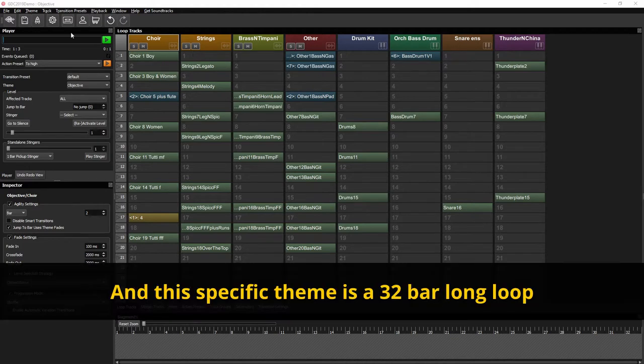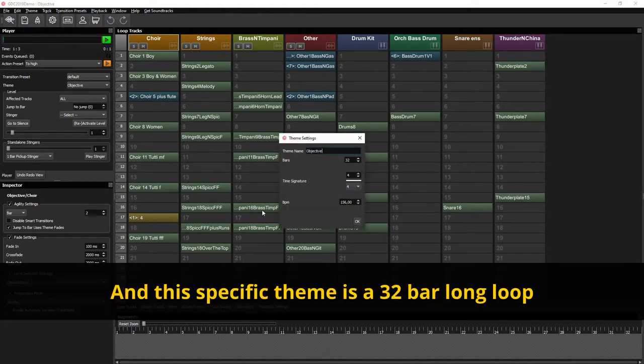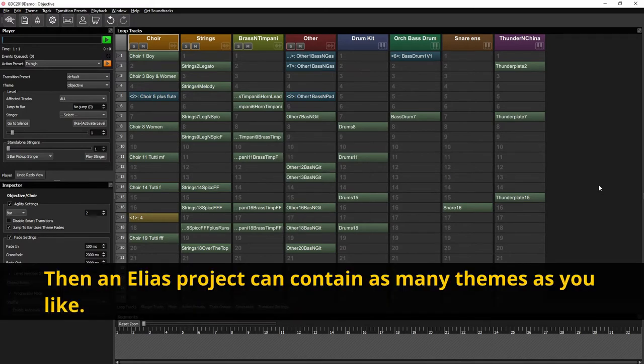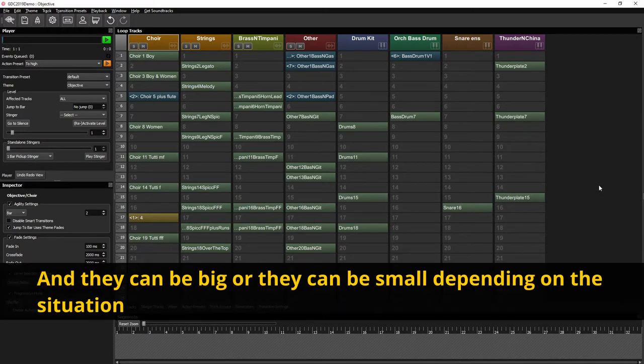And this specific theme is 32 bar long loop, it has a time signature of 4 by 4 and a tempo 156 in BPM. Then an Elias project can contain as many themes as you like and they can be big or they can be small depending on the situation.